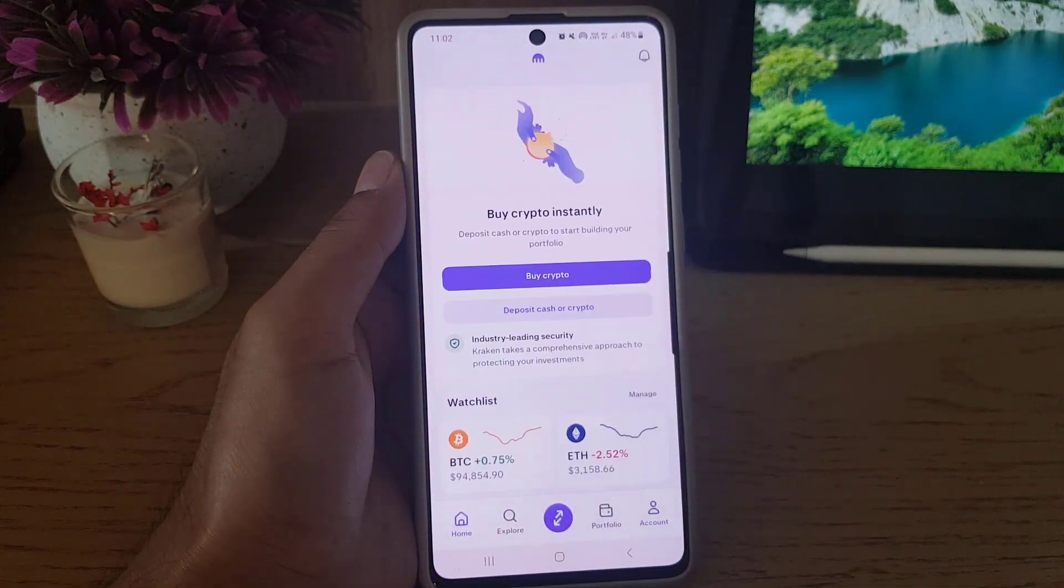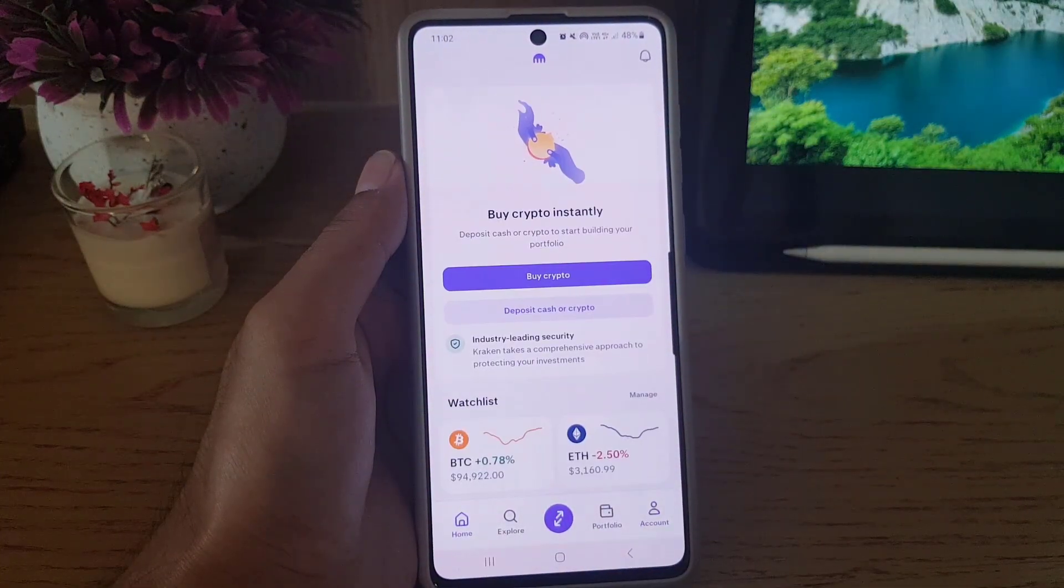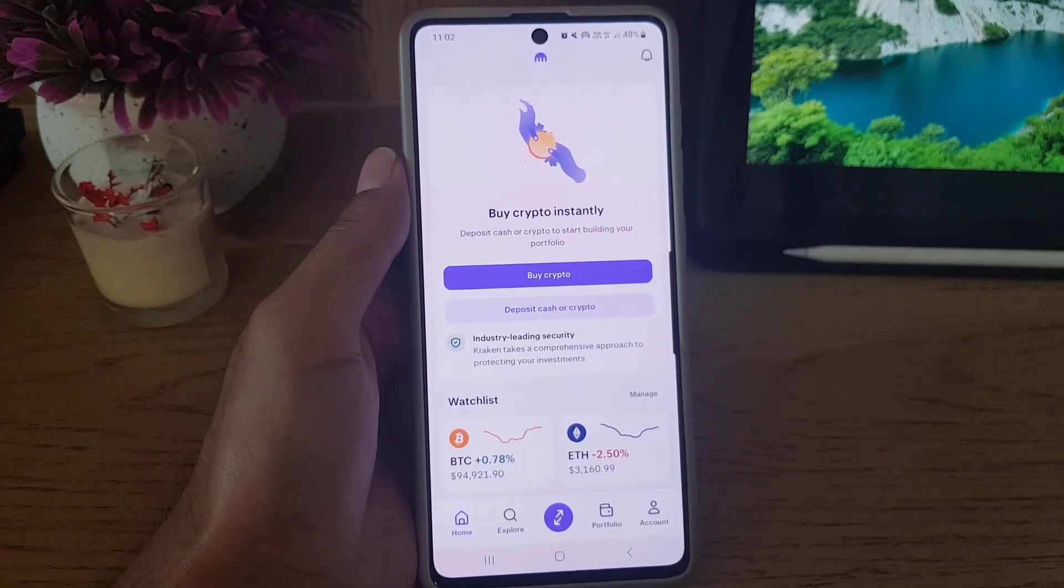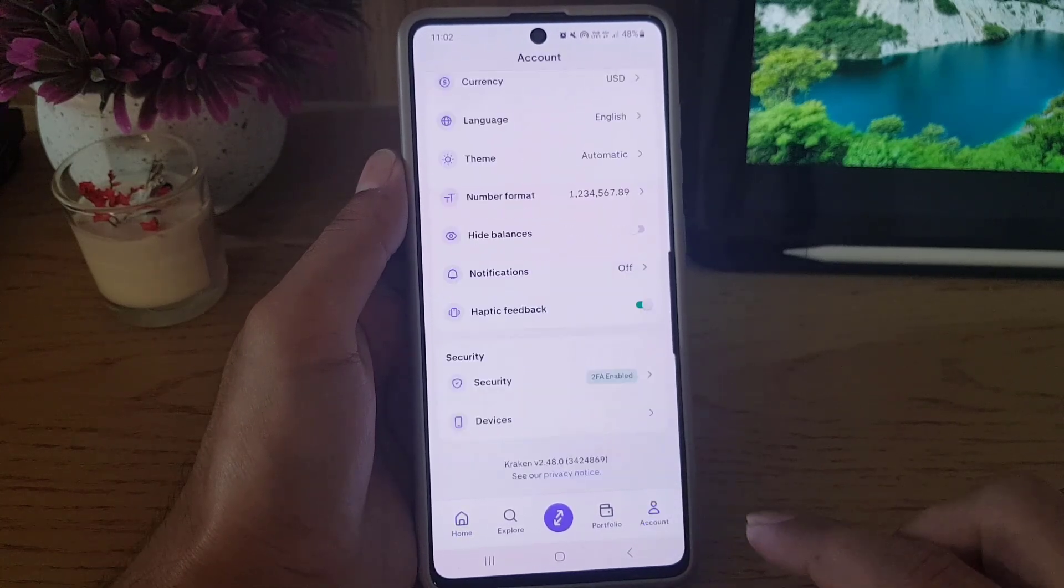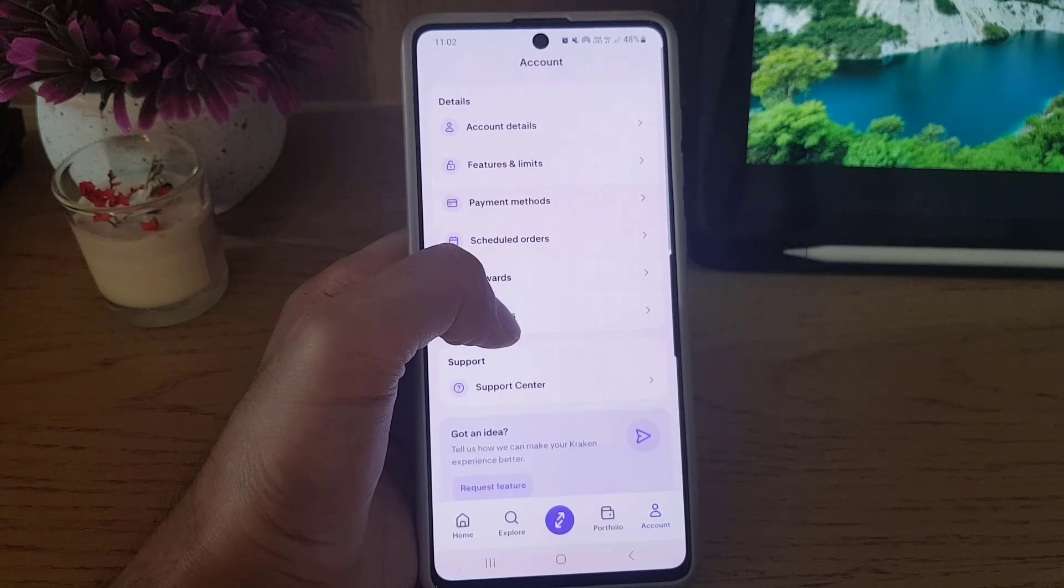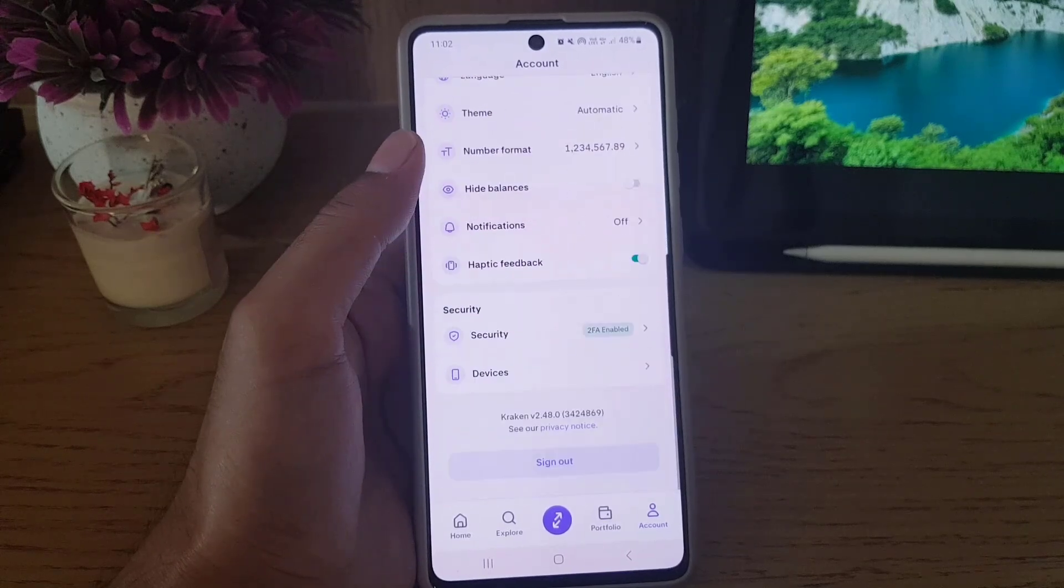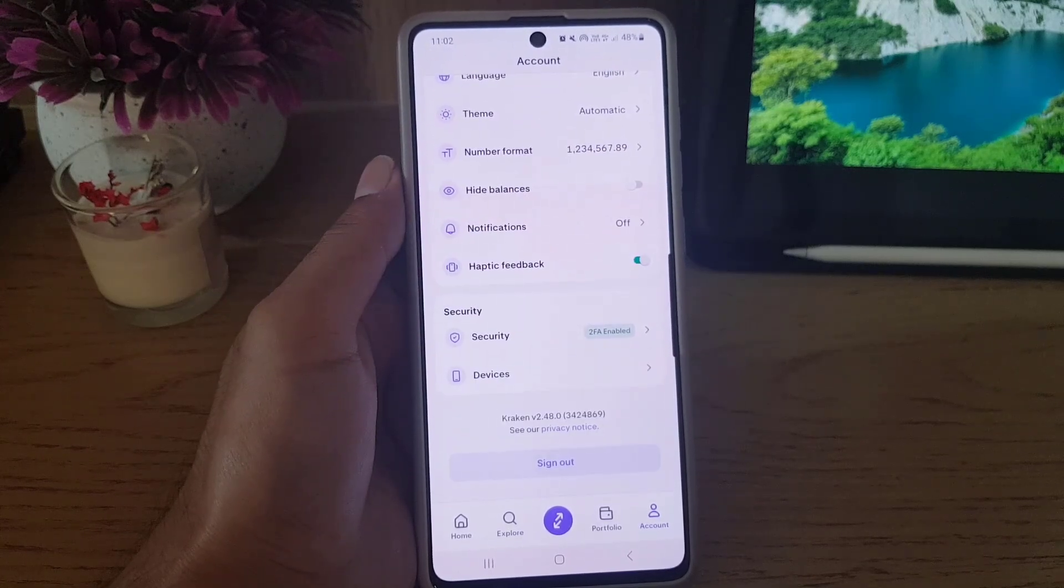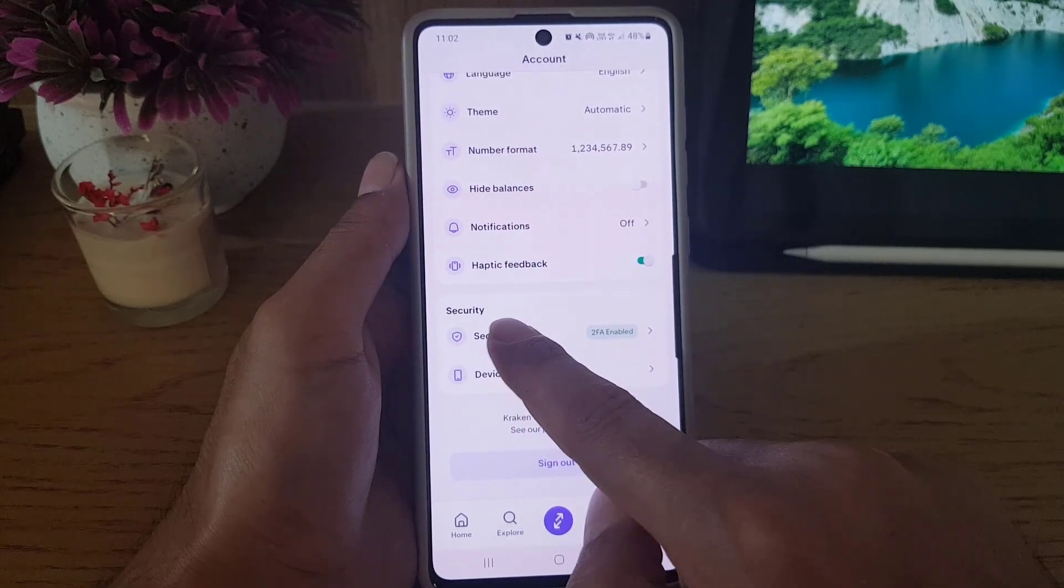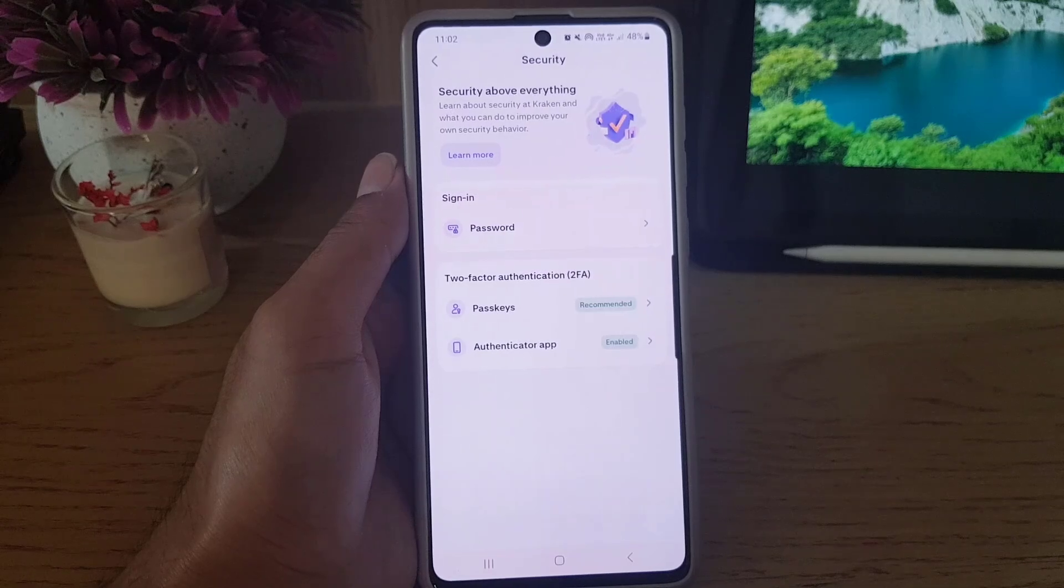your Kraken application on your device. Once you do so, the next thing you need to do is tap on Account, and in the Account section you need to scroll all the way down where you will find Security.